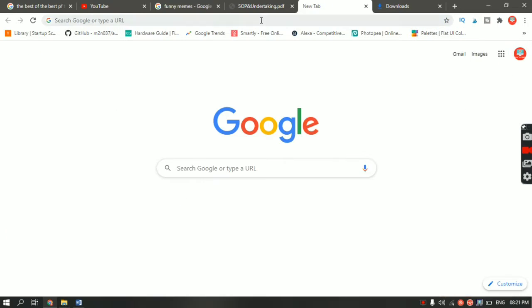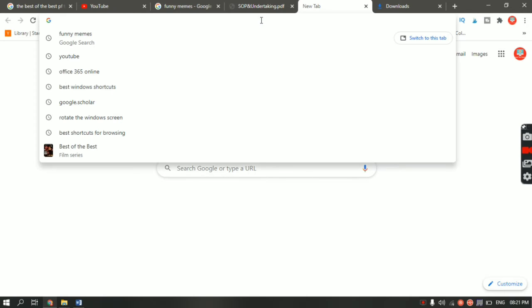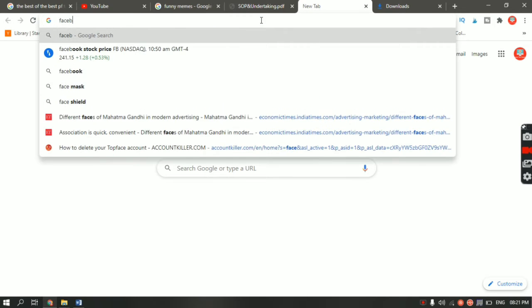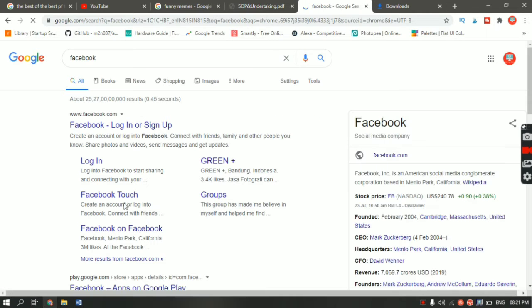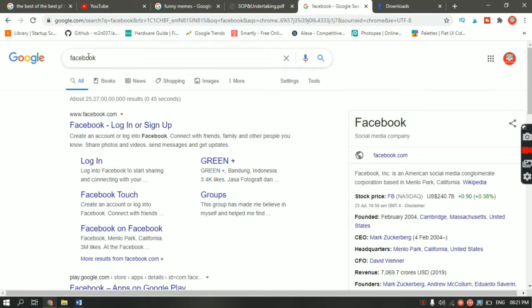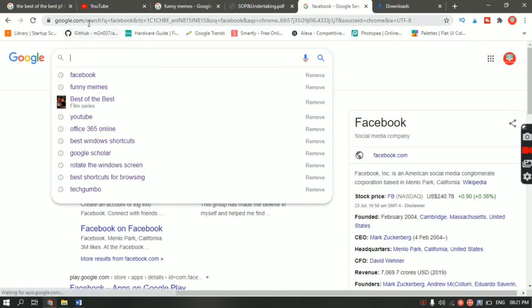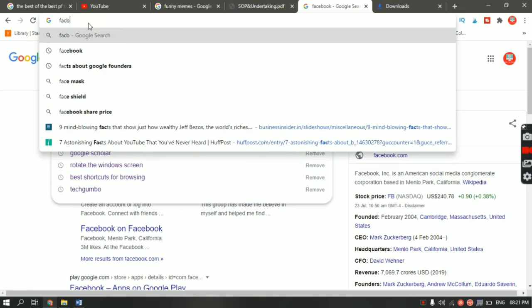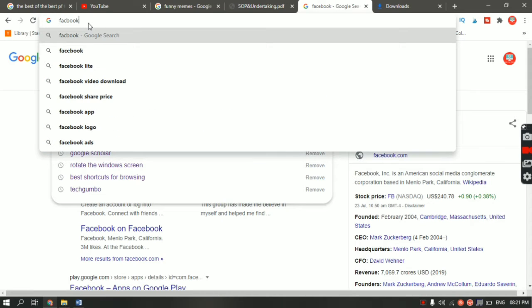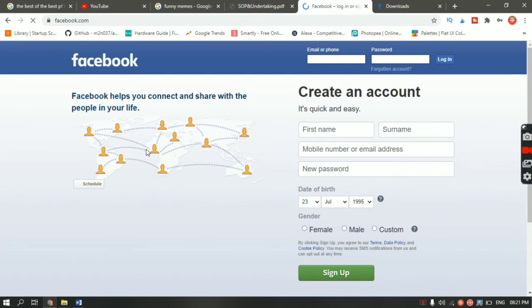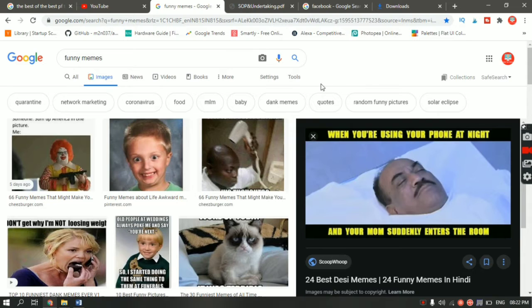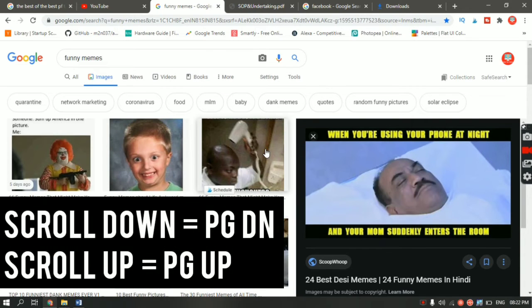The next shortcut is useful. Let's say you want to access Facebook. What most people do is type 'Facebook' and hit Enter, then click on the first link. The shortcut for directly going to the website is to just type 'Facebook' and instead of pressing Enter, hit Ctrl+Enter — it will automatically add .com at the end and open the website for you.